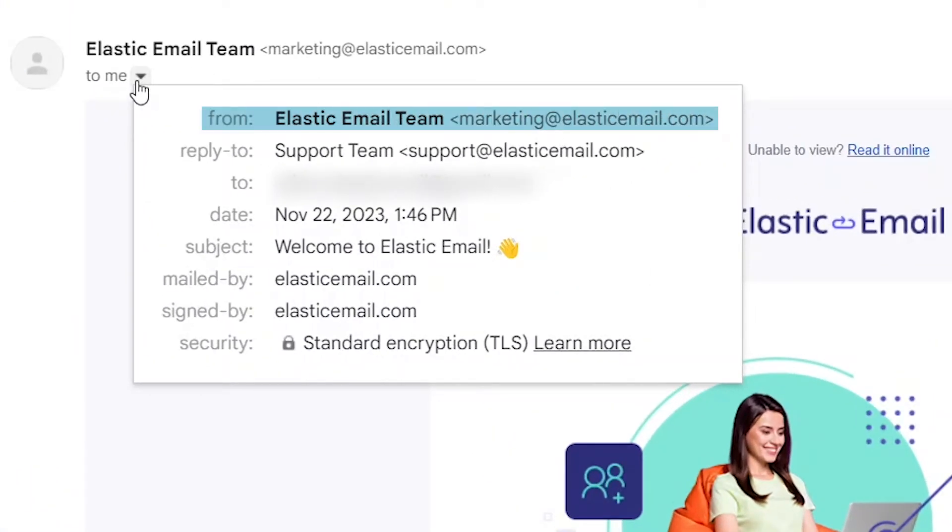Furthermore, a fully verified domain permits you to use any from address linked to it when signing your emails, enabling you to achieve complete branding of your emails with your domain. Equally important is the matter of authentication. Protocols such as SPF or DKIM are pivotal in thwarting email spoofing and phishing attempts, guaranteeing that emails genuinely originate from your domain.